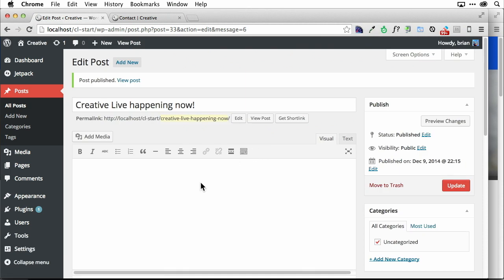So it's actually creating what's called a post, and this is not technically a page. This is content that's going to get pulled into a blog. Now let me show you how to do that. A lot of themes are going to work this way.